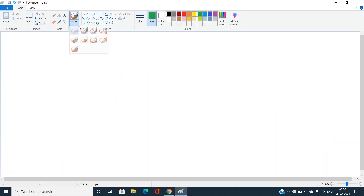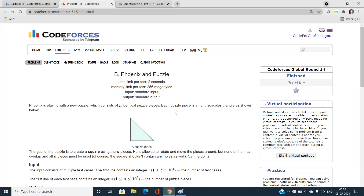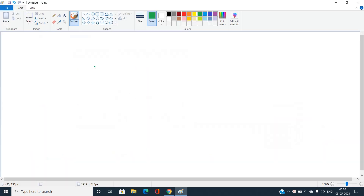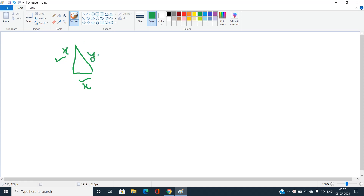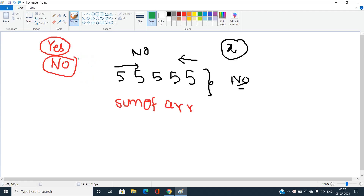Let's understand how this square is going to be formed. If this is an isosceles right angle triangle, the number of distinct sides will always be two: two legs of equal length — let's say both have value x — and the hypotenuse, which has value y.